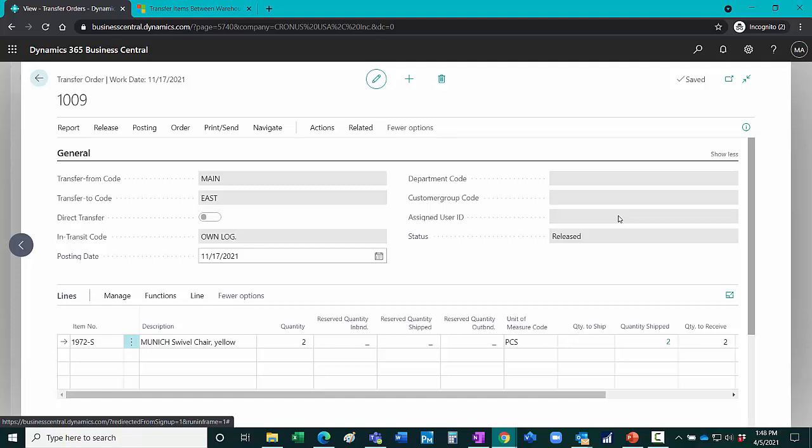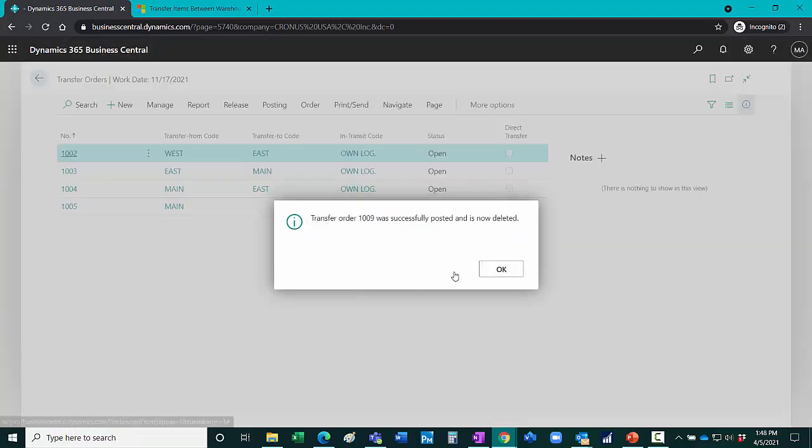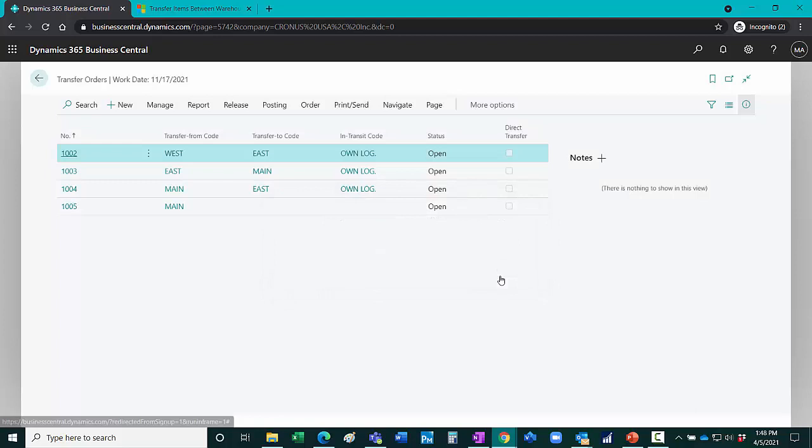Once the items have been received at the receiving location, I can post a receipt. And I'm done. And the transfer order goes to history.